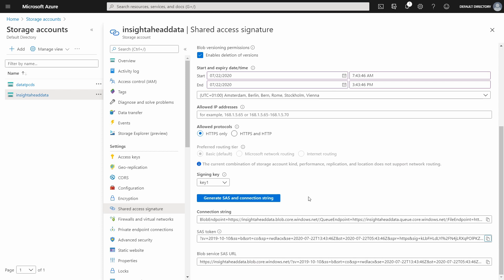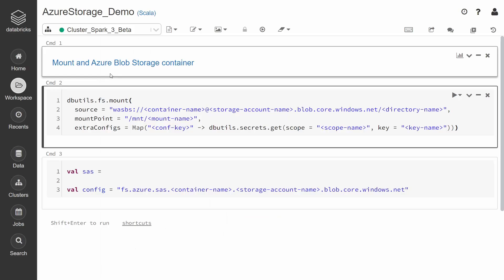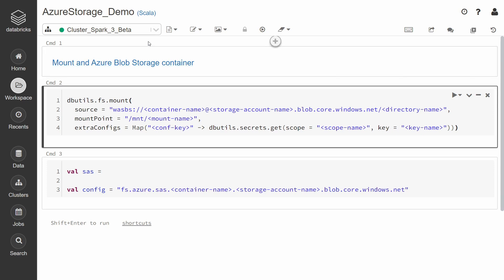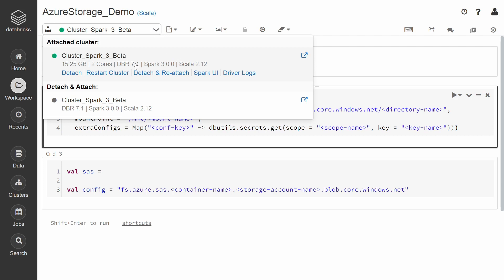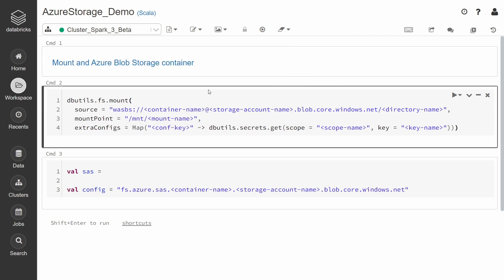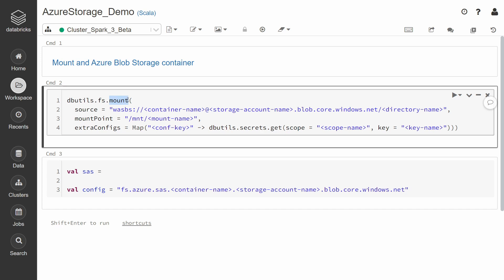Now let's switch back into the Databricks environment to see how we can use this key to read data stored in this account. Databricks has its own file system, so to read data from a different location, we must attach the external location to the Databricks file system. We do that using the dbutils file system commands to mount the external file system. This is how we can mount an Azure Storage Blob container to the Databricks file system — we have to provide the container name, the storage account, and some configurations.